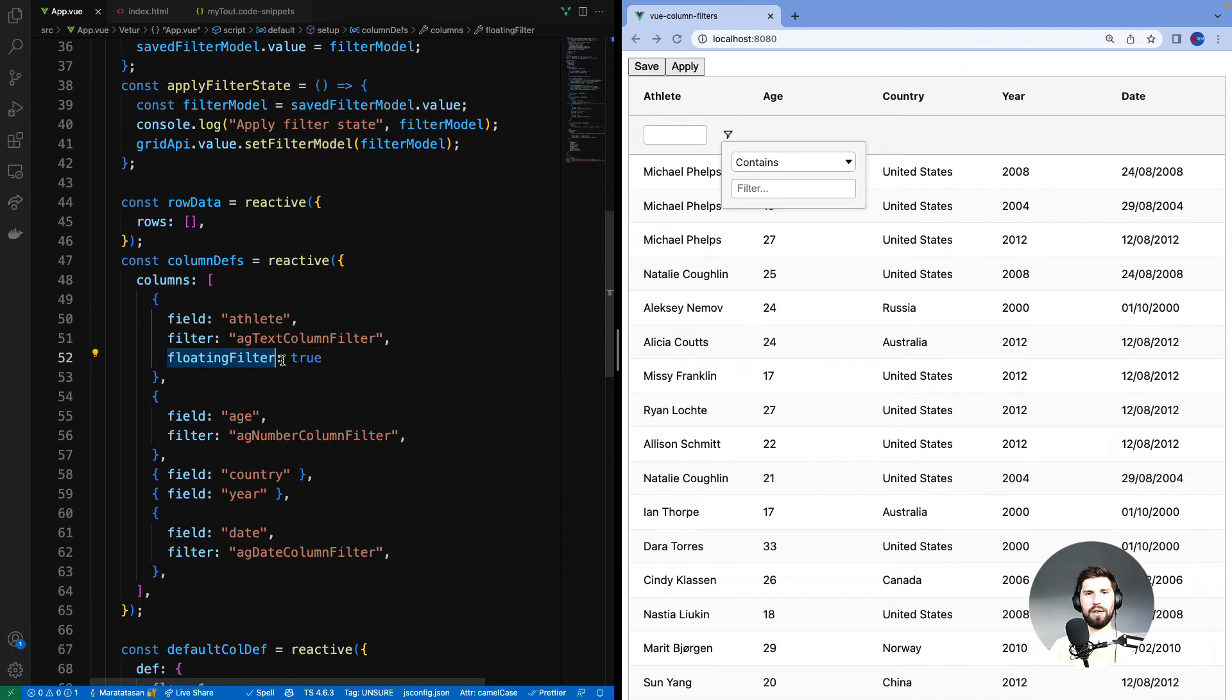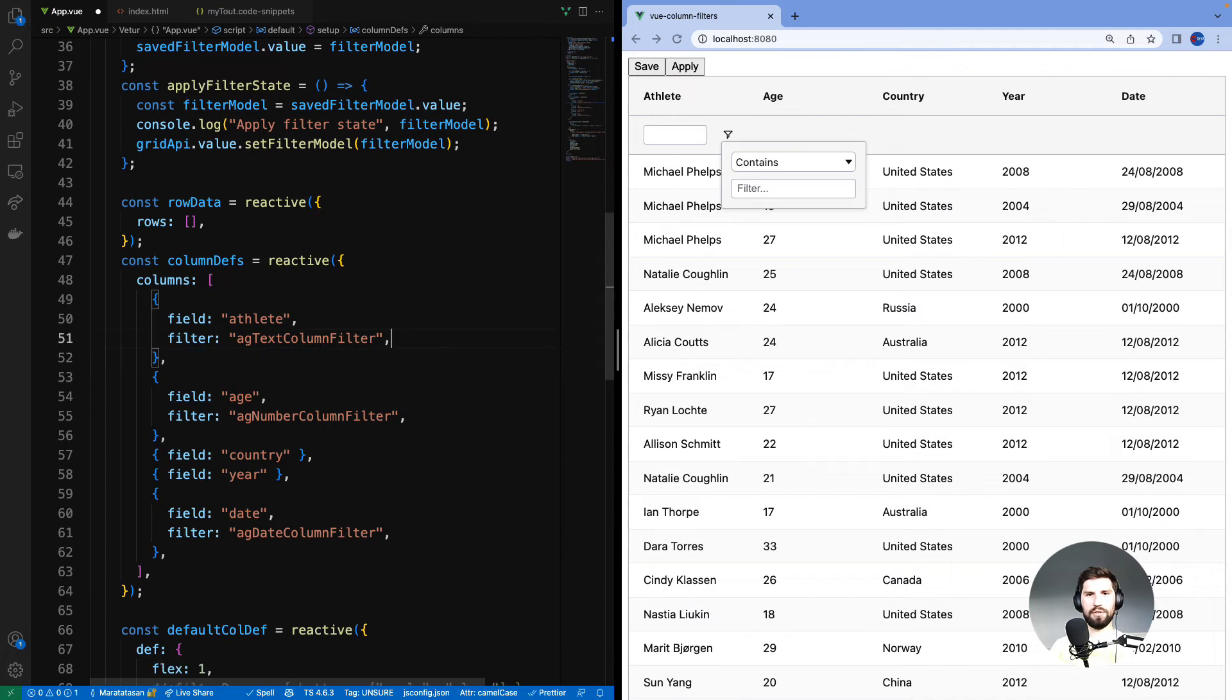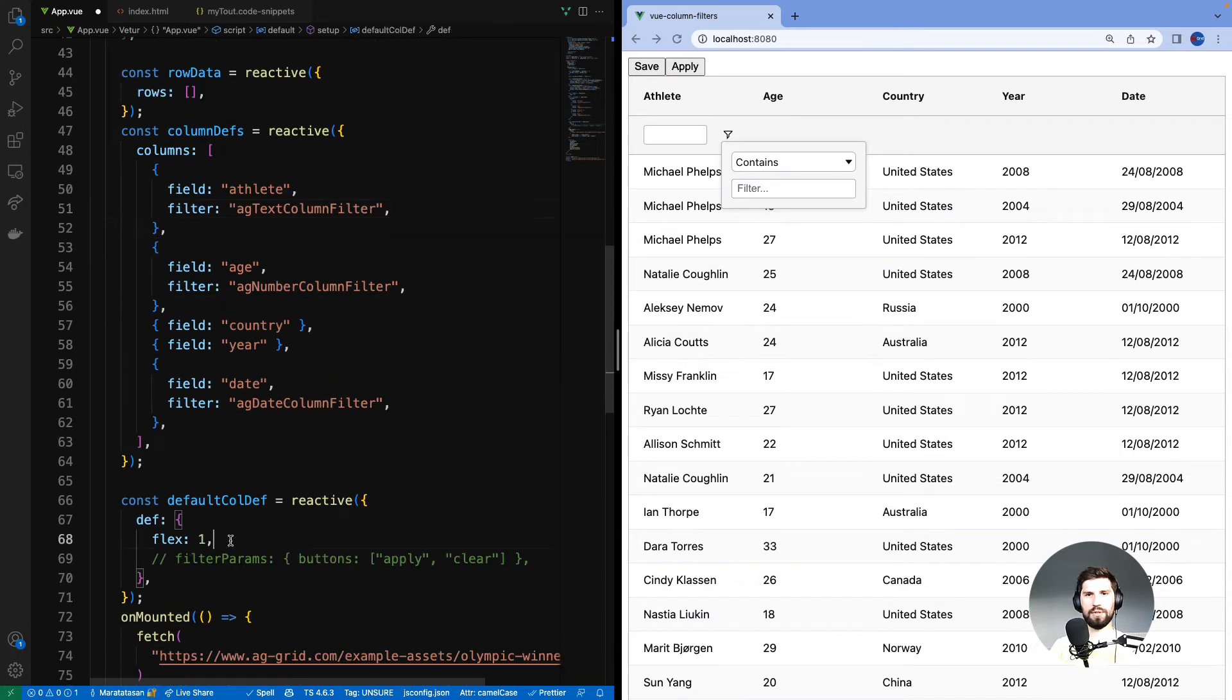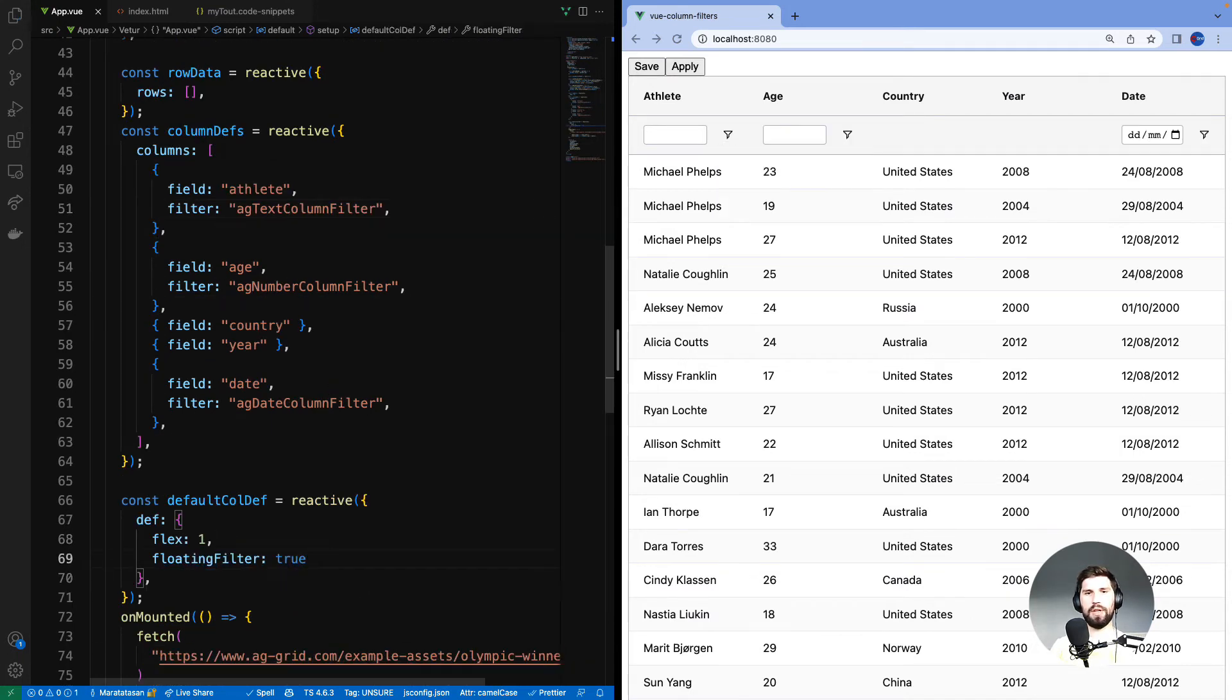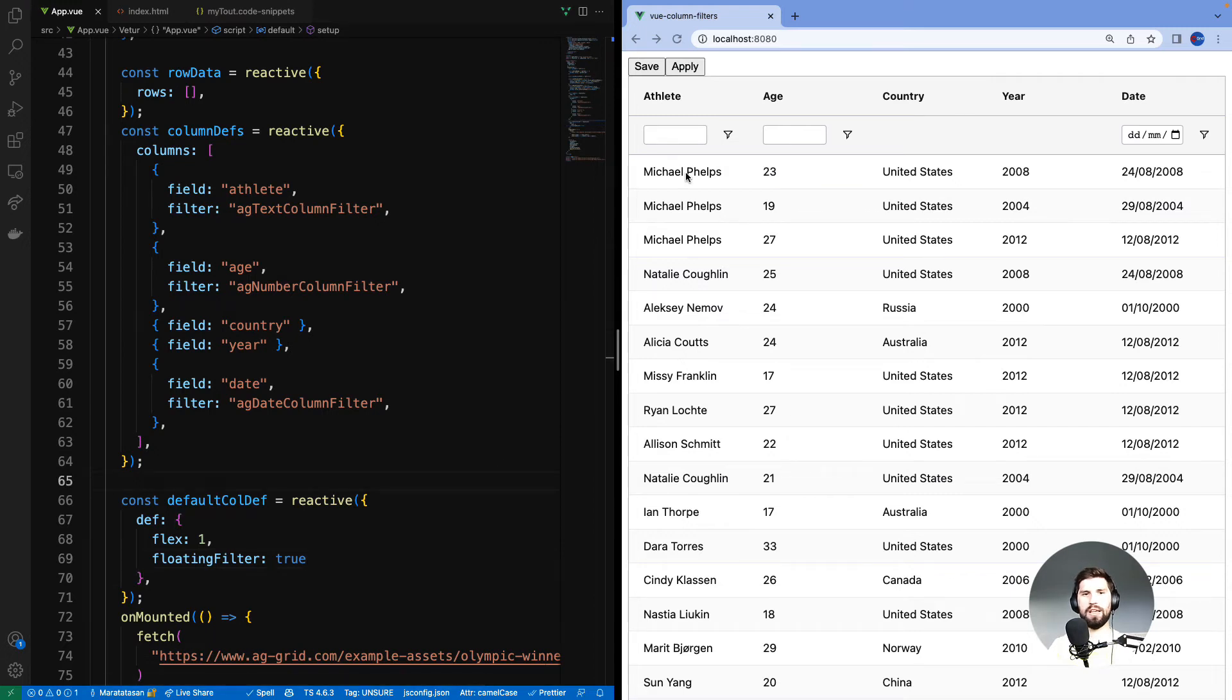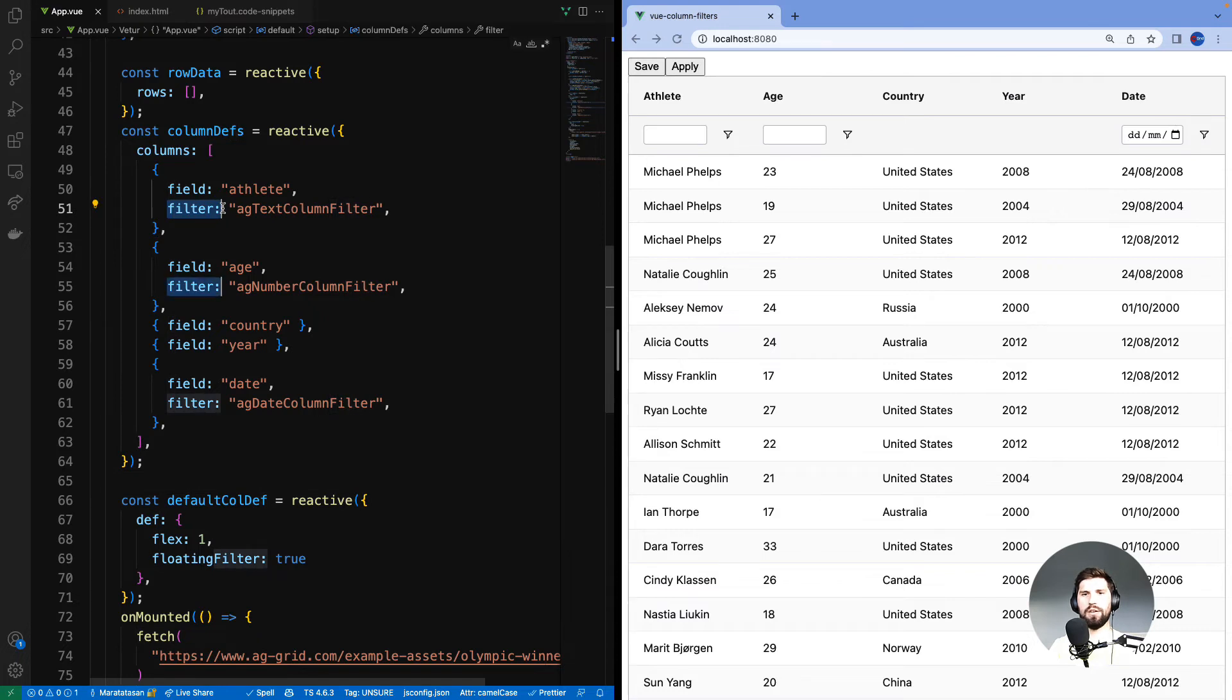I will now apply the floating filter to all columns by putting the property under the default column def. Now floating filter is on athlete, age and date column, because there are three columns with filters.